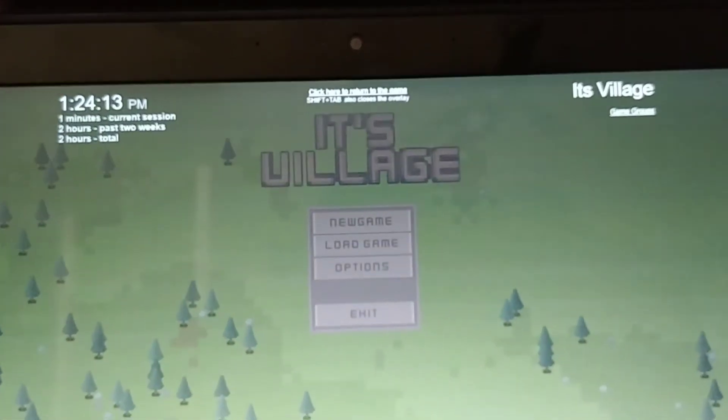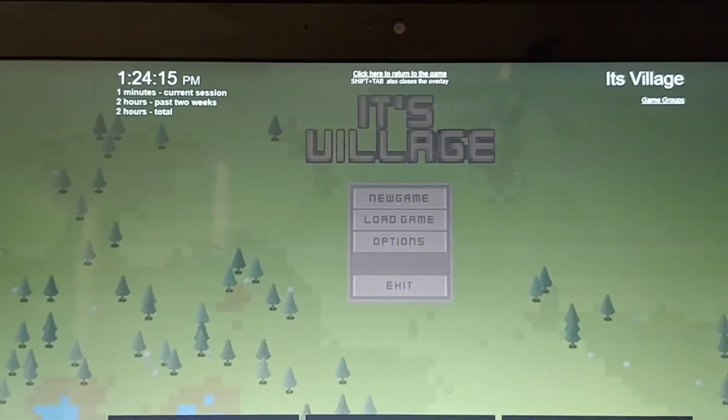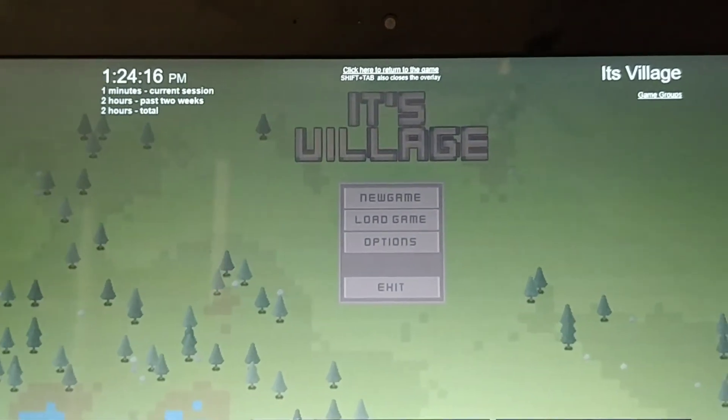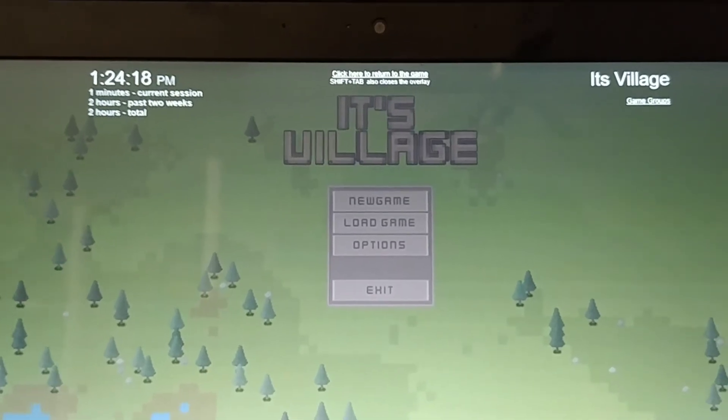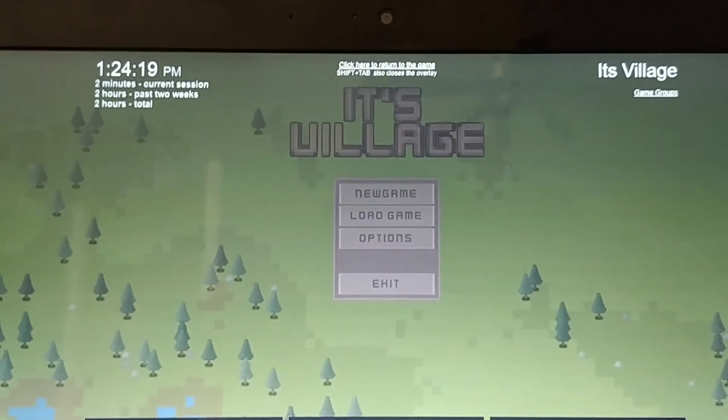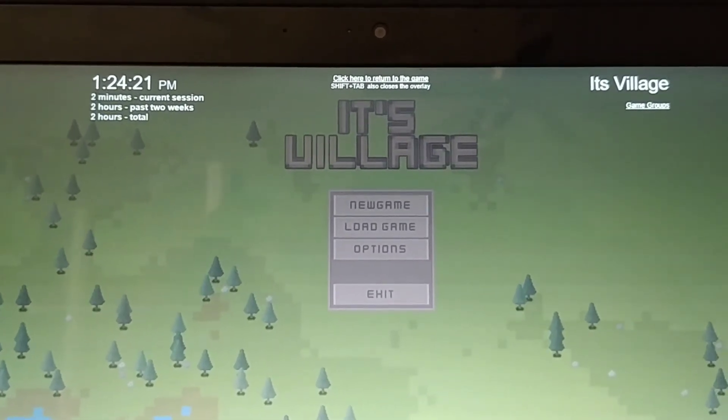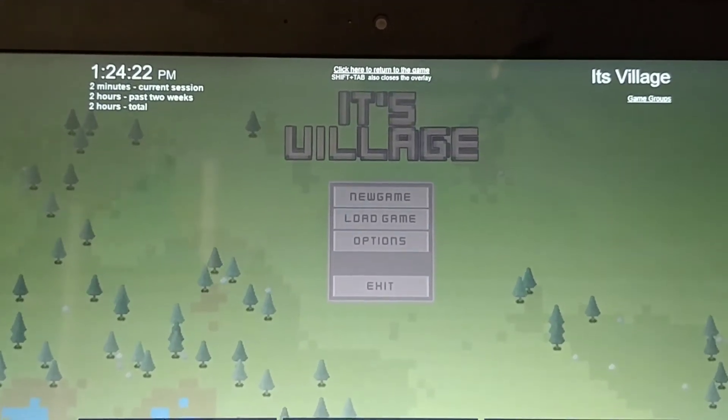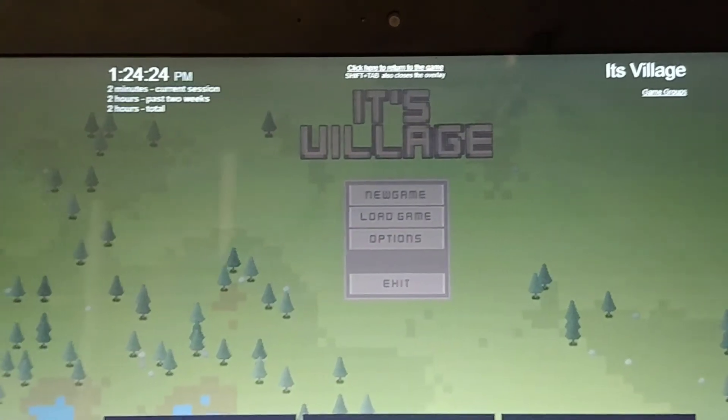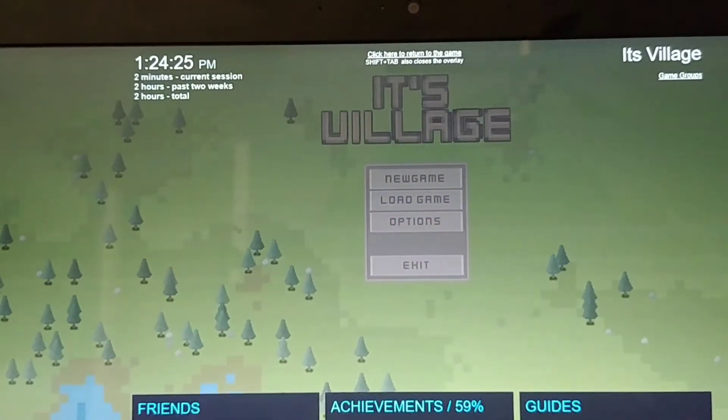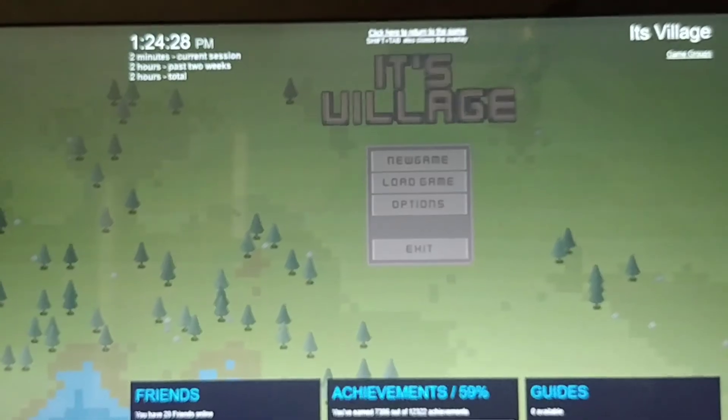Also, the title doesn't match what it says in Steam. The title here is saying It is Village because the apostrophe is a contraction for It is. But Its without the apostrophe shows possession.